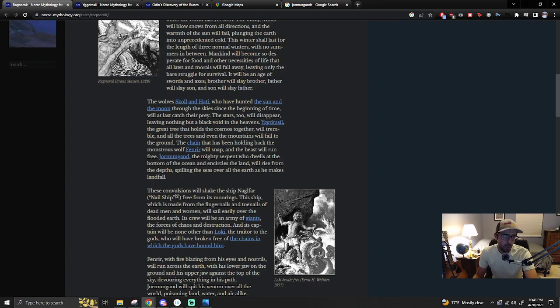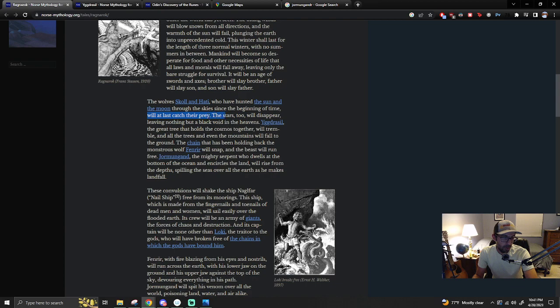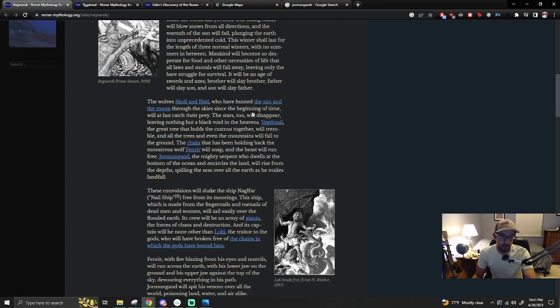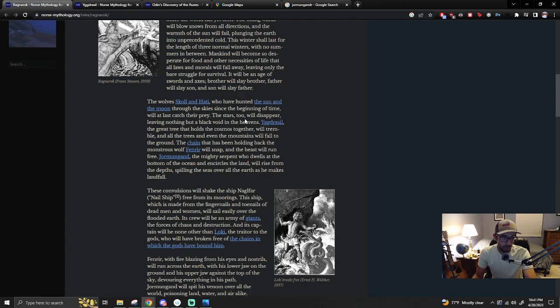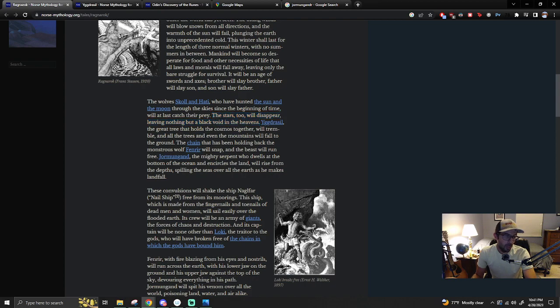The wolves Skoll and Hati, who have hunted the sun and the moon through the skies since the beginning of time, will at last catch their prey. The stars too will disappear, leaving nothing but a black void in the heavens. That part's just kind of maybe, it doesn't really tie into the evidence on the earth itself as much.